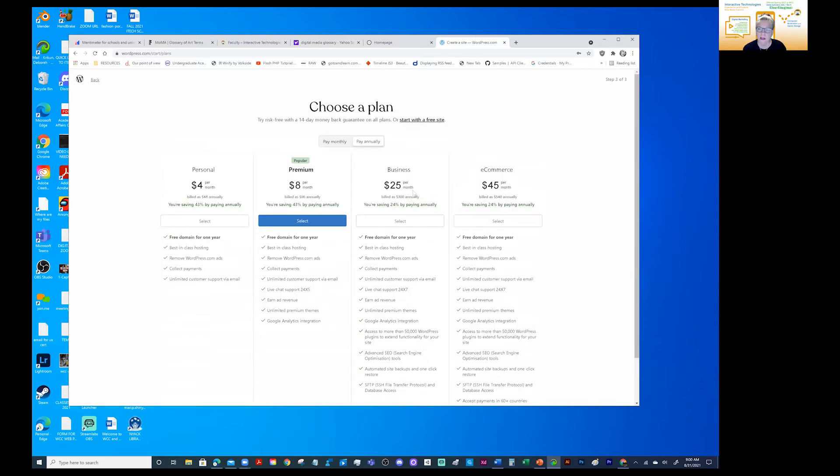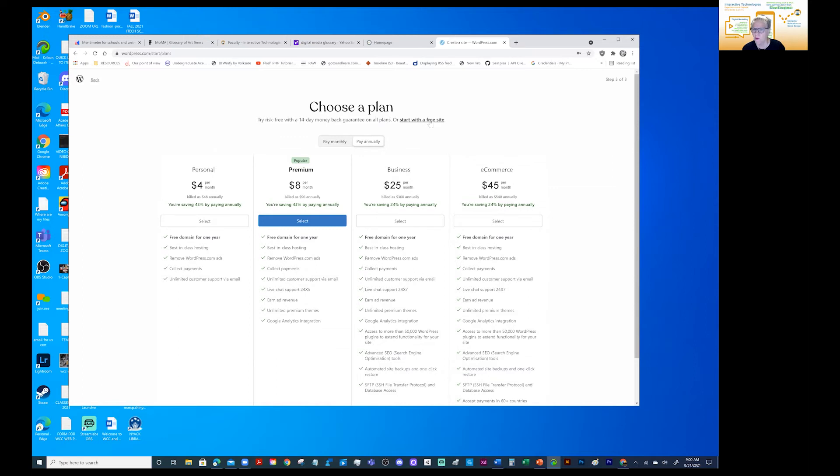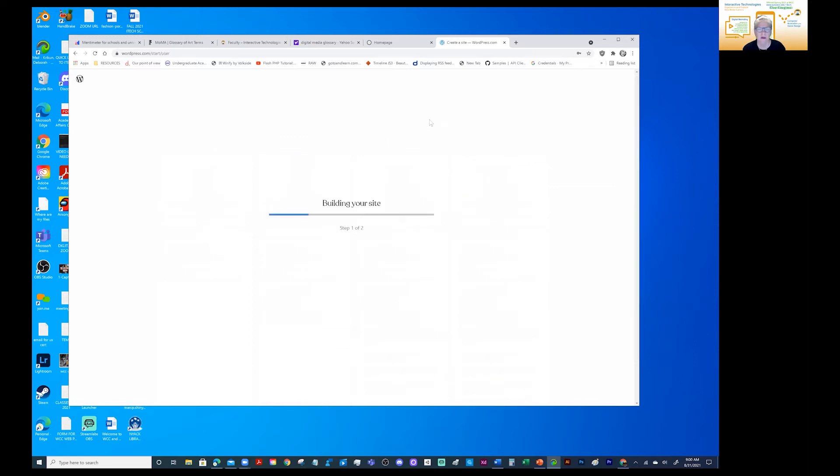And of course, again, they're trying to get you to sign up and many people do because it's a worthy interface to have, but right here, you want to come up to here with start with a free site. Now it's building my site.